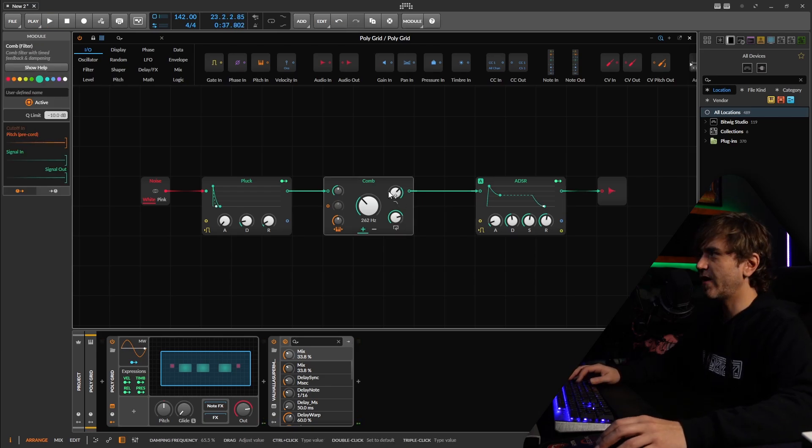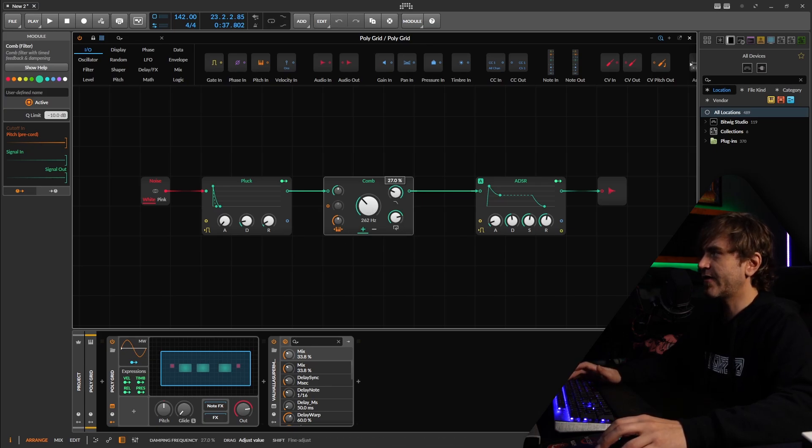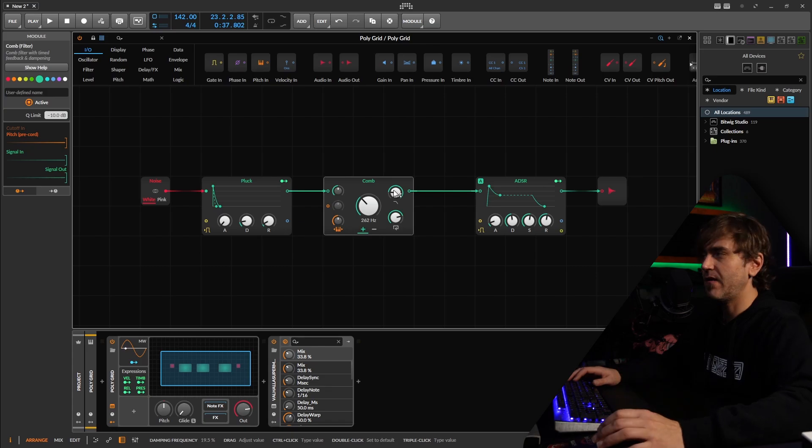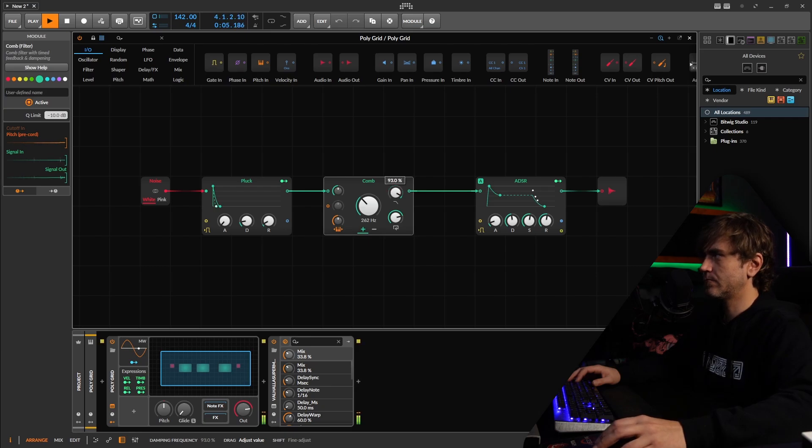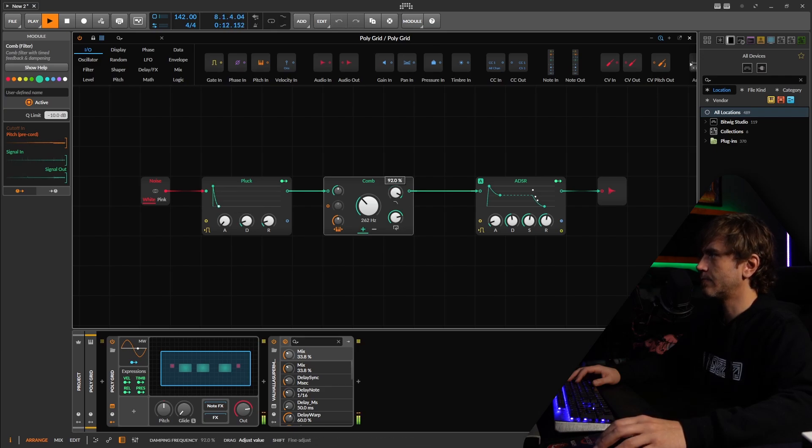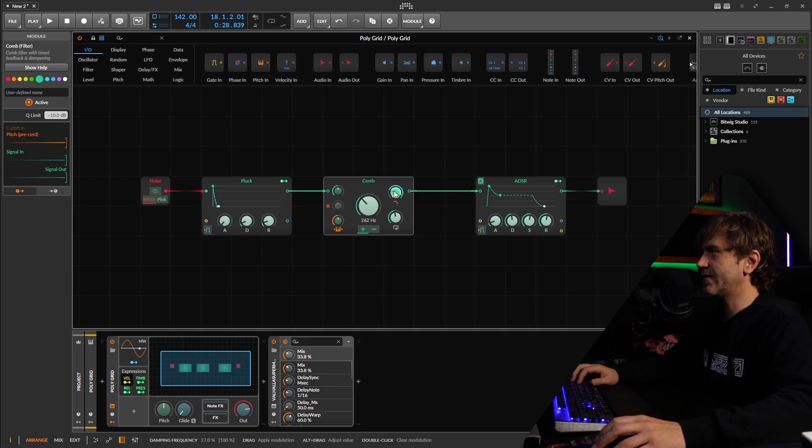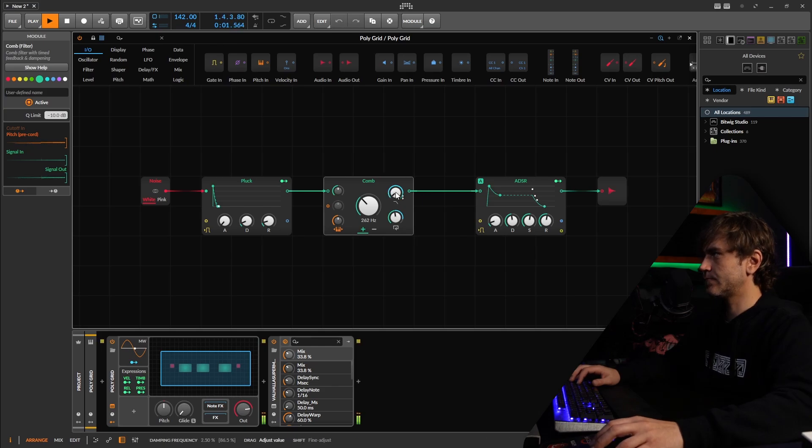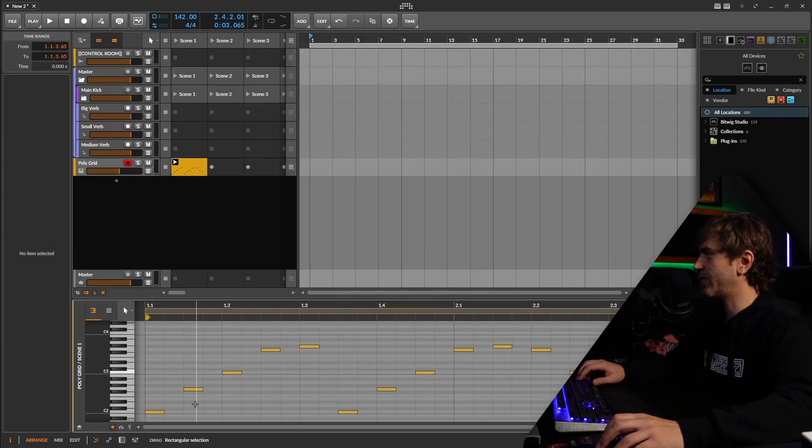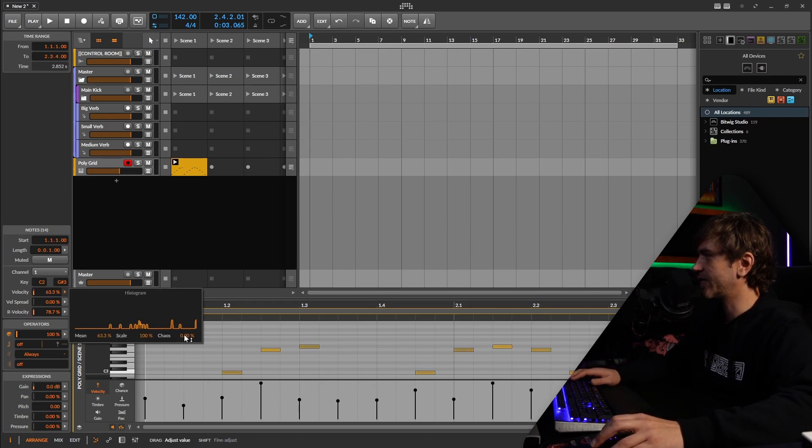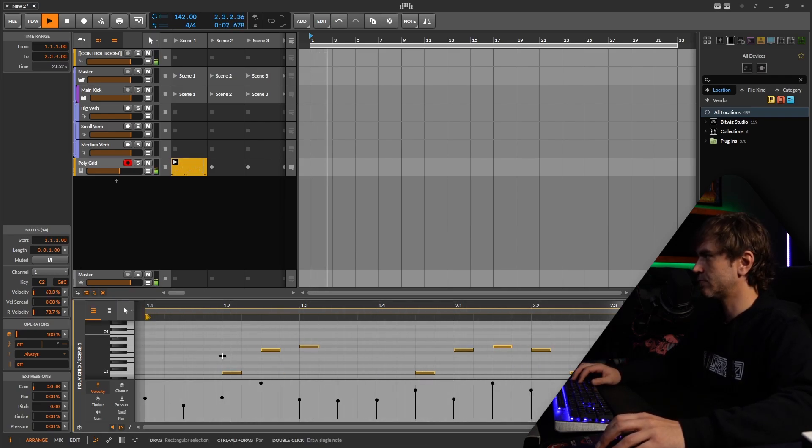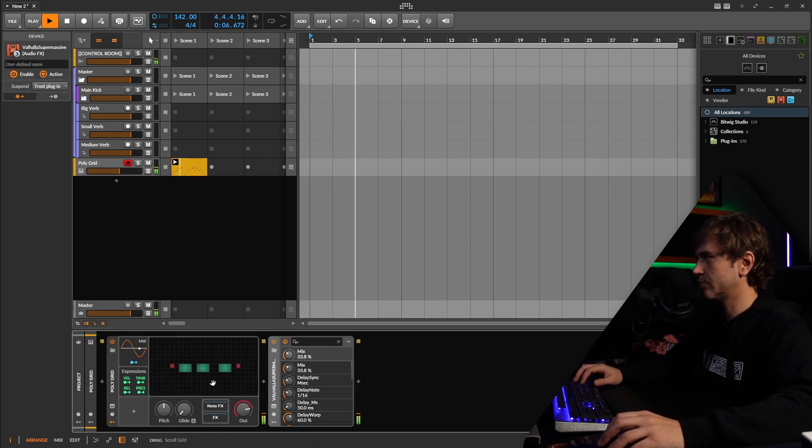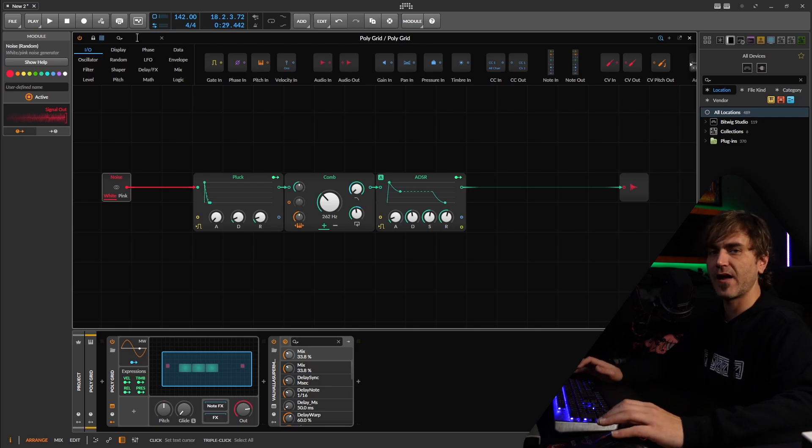So in the comb filter, we have this low pass filter, which is kind of in the feedback chain here. What this does, this basically represents the dampening of the physical modeling effect. So what we can do is we can apply like the velocity to these parameters, both the feedback and the dampening. So then if we go back here, we can jump into the MIDI and actually just randomize these velocities. Okay, so of course, we're not just limited to this kind of pluck string sound.